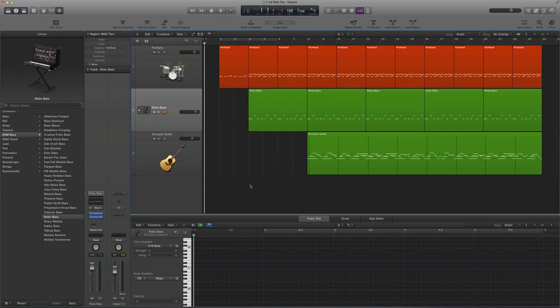Very simple. Let me play it for you, and then I will show you how I can use the drummer tool to make this a lot better.